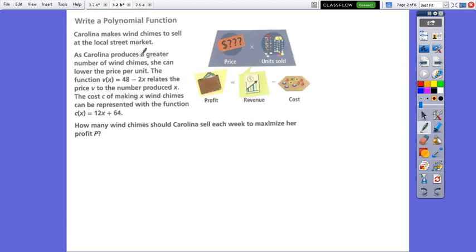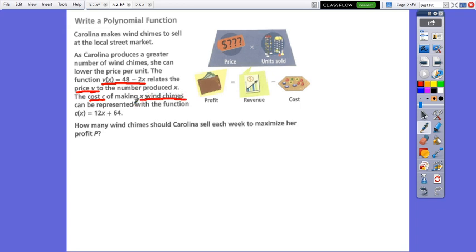Carolina makes wind chimes to sell at the local street market. As Carolina produces a greater number of wind chimes, she can lower the price per unit. The function relates the price V to the number produced X. The cost C of making X wind chimes can be represented by the polynomial function. How many wind chimes should Carolina sell each week to maximize her profit?